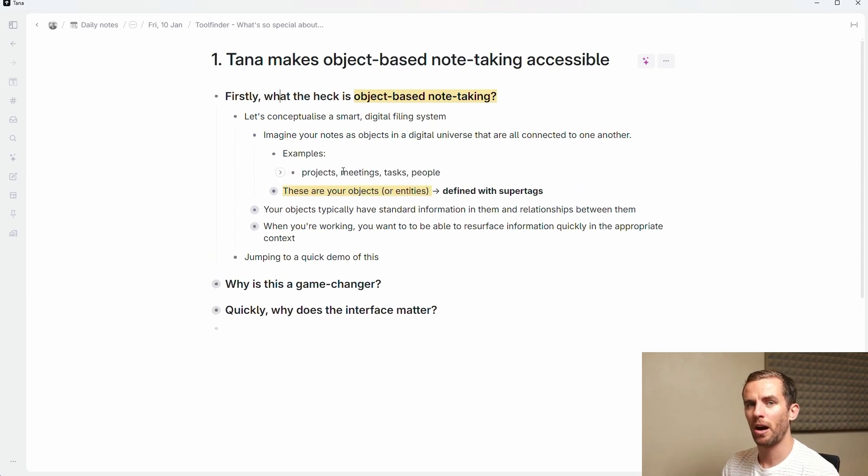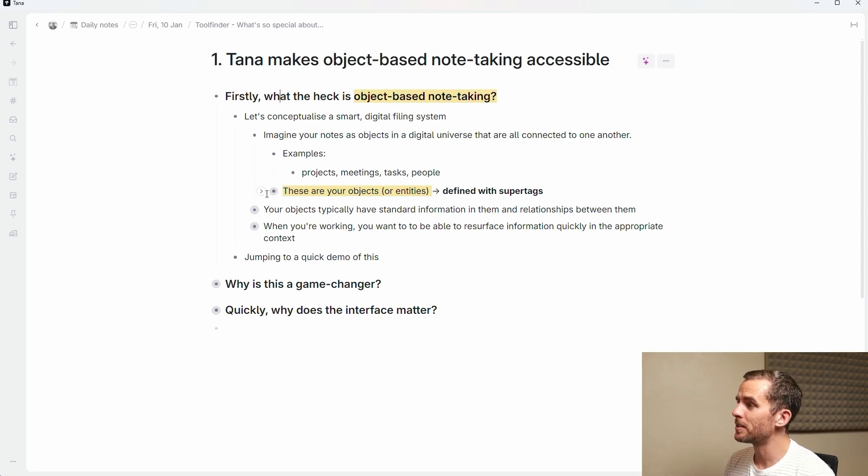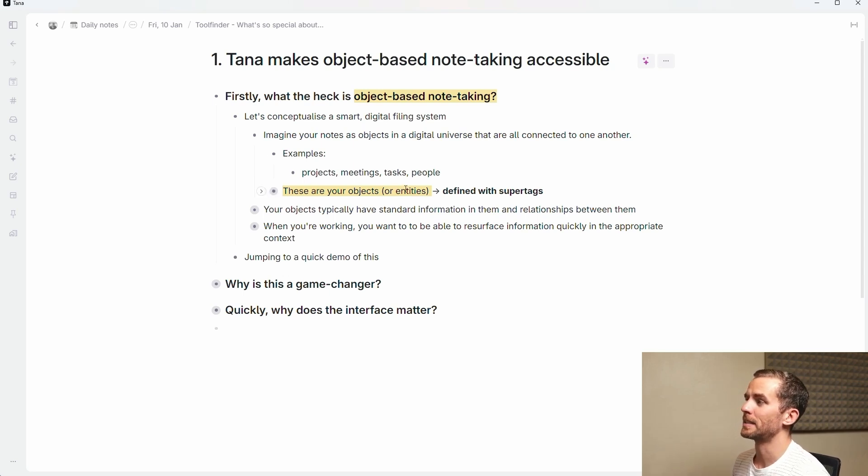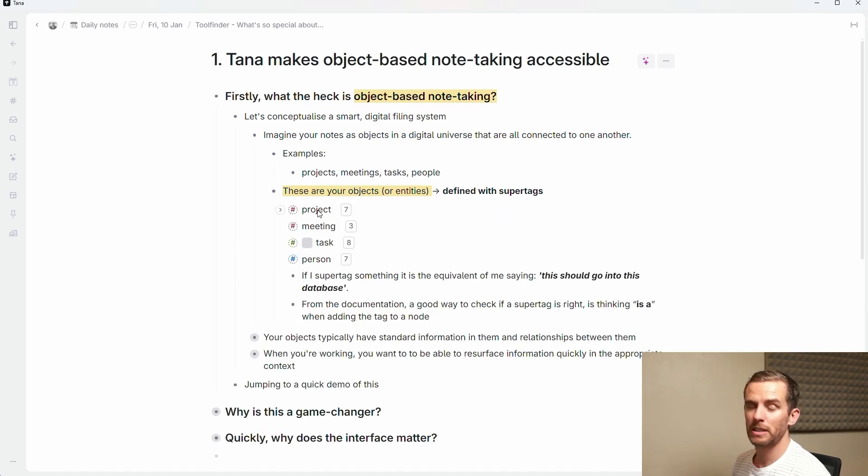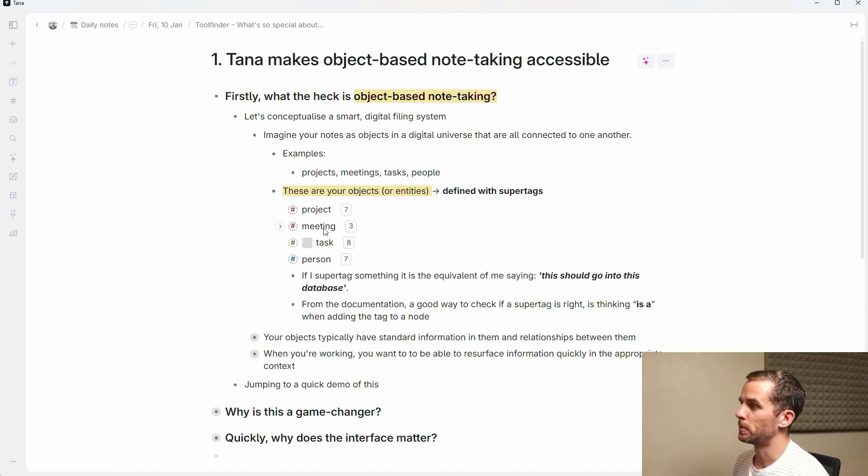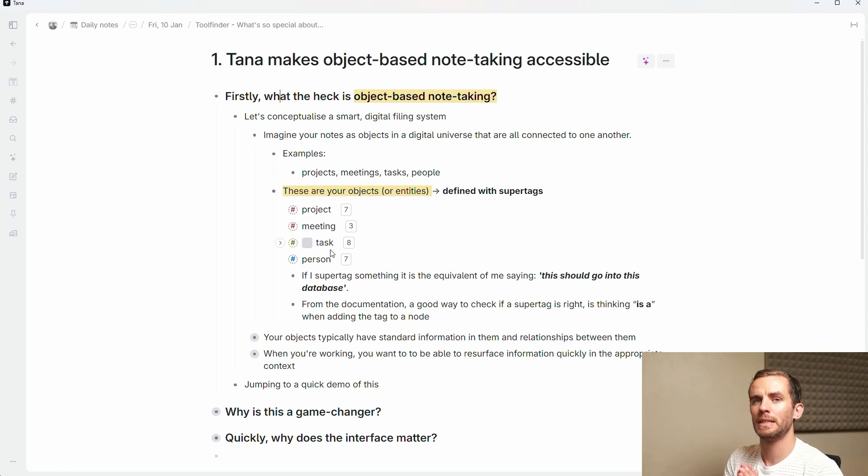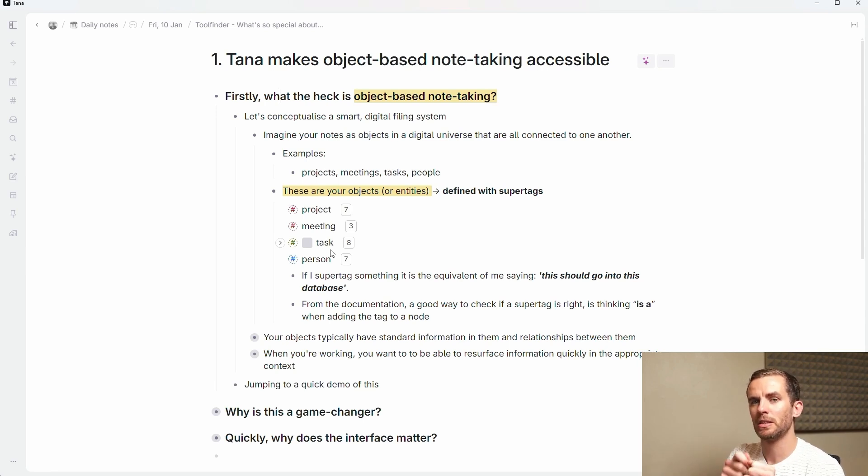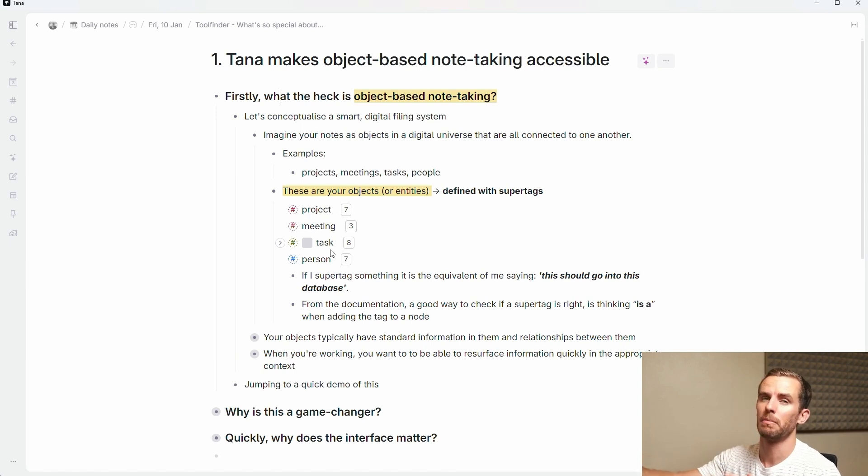Some of these examples might be projects, meetings, tasks, people. You want to have notes about all these different things. These are your objects or your entities and these are defined with super tags. You might have seen this in the Tana lingo. Here are some examples that I've created: a project super tag, a meeting super tag, a task super tag. Essentially what these do is they send the node of information into that database.